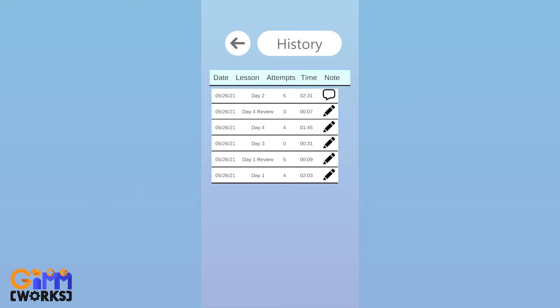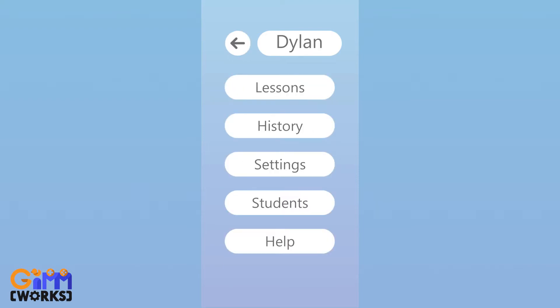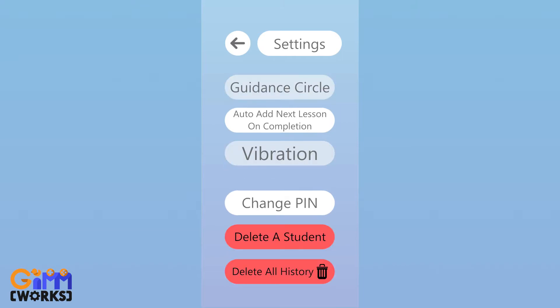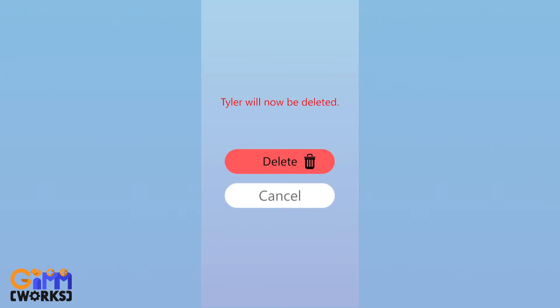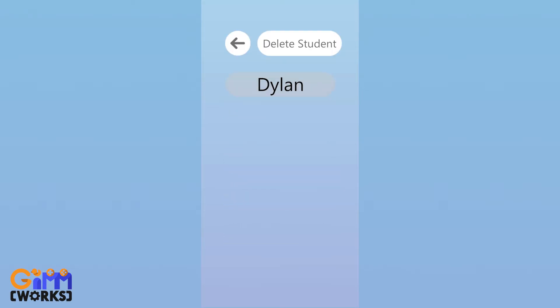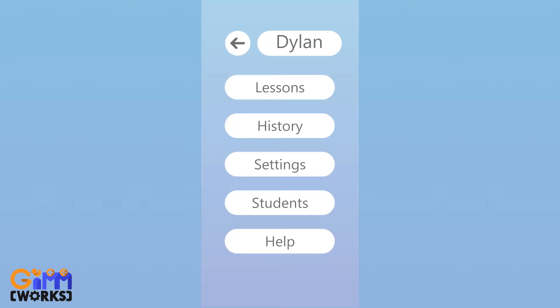The Settings menu allows for increased difficulty by removing the guidance circle, lessons to be auto-added after completion, vibration to be turned off, changing the pin, and deleting students and history.